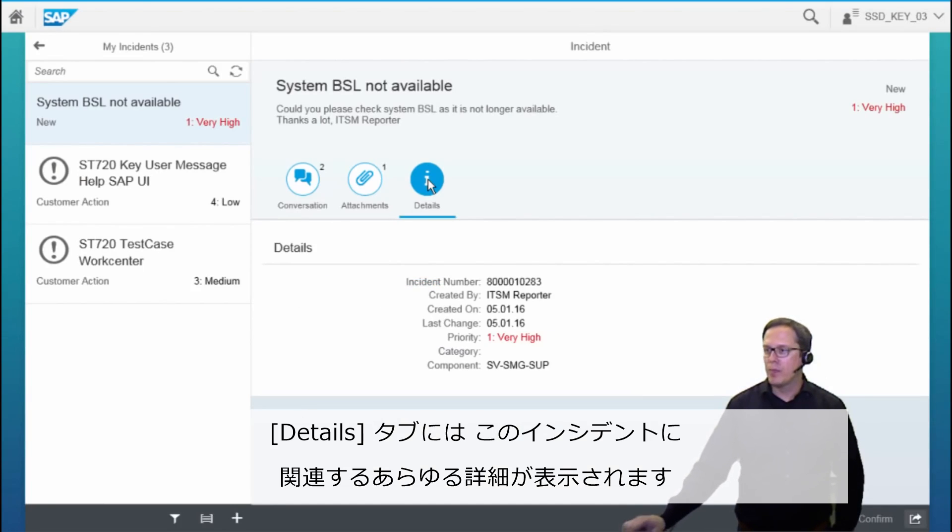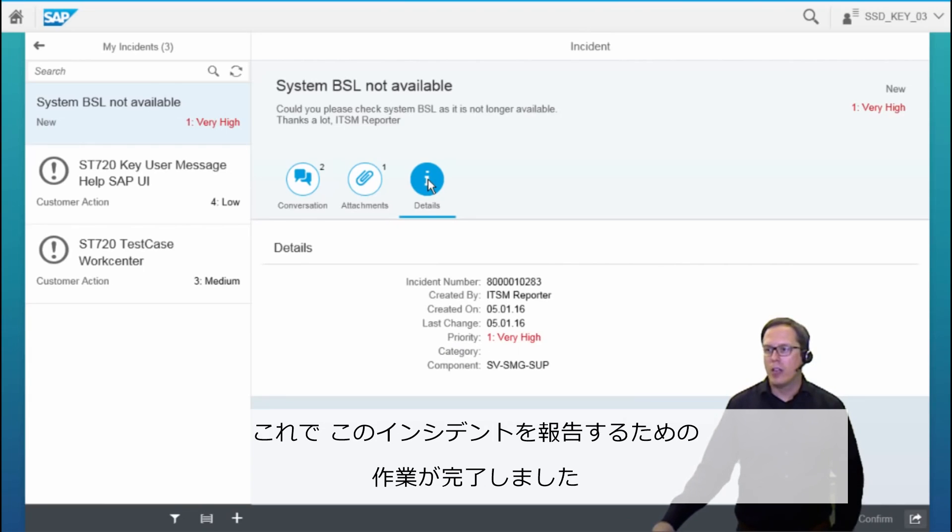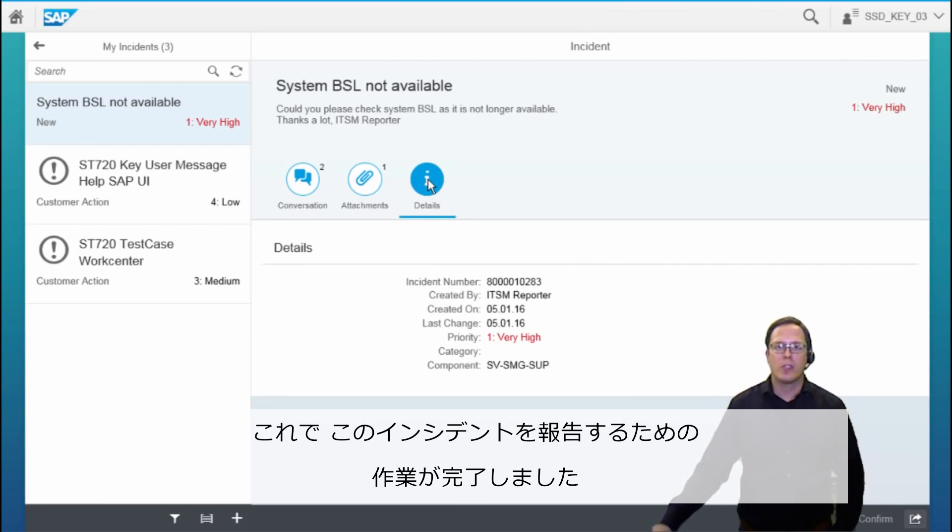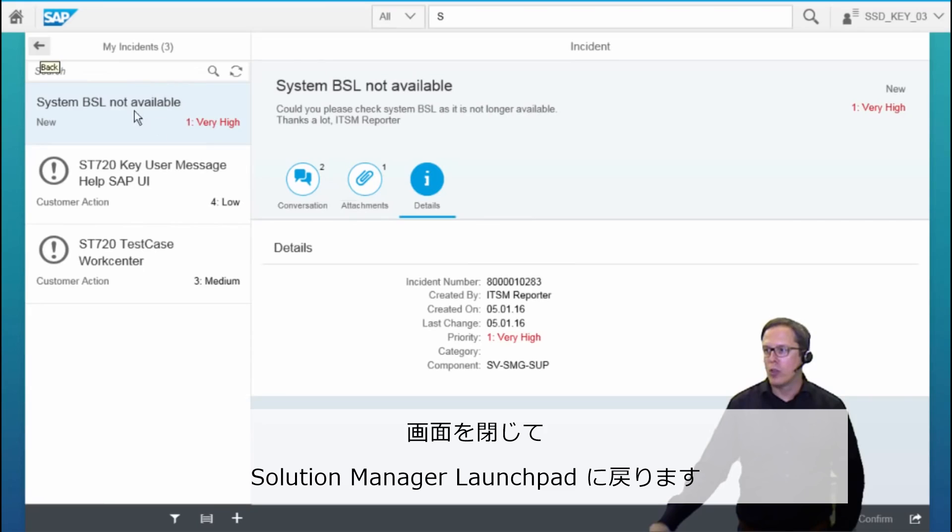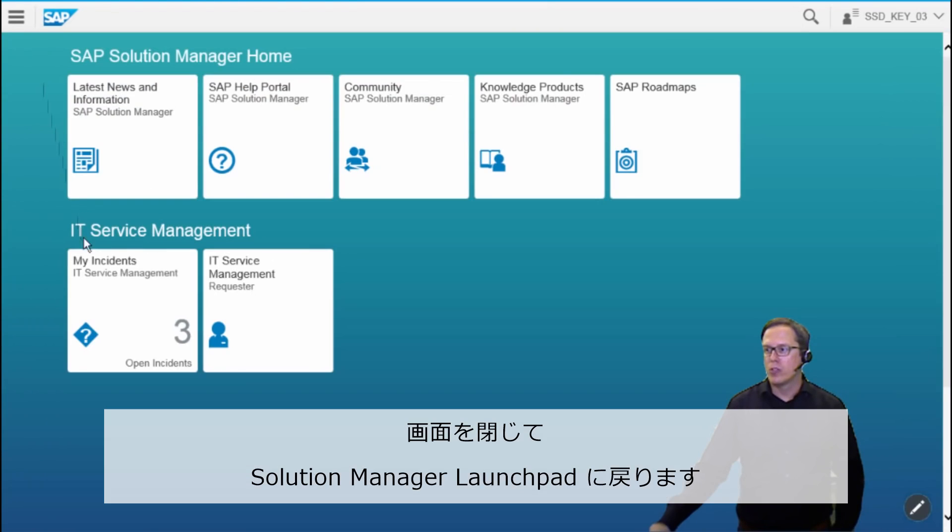On the details tab, you see all the details which are relevant for your incident. Now we have done everything to report this incident and we can just close it and go back to the Solution Manager Launchpad.